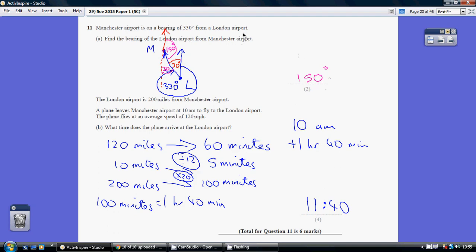That was the difficult part for question 11. Now for part B, on a non-calculator paper in particular, you're better off thinking of speed questions in terms of proportion rather than using the pyramid and the formula speed equals distance over time. We're told that the plane flies at 120 miles per hour, meaning it goes 120 miles in an hour — in 60 minutes.